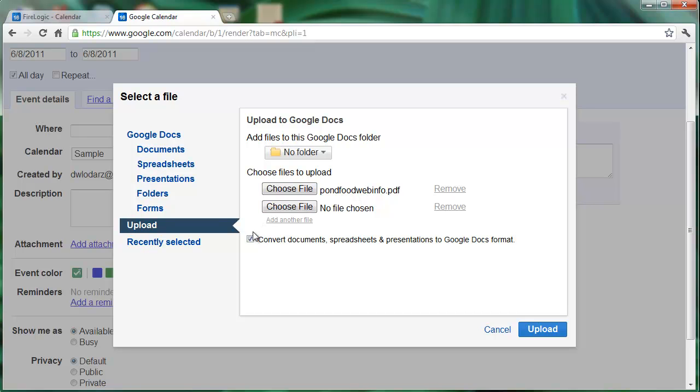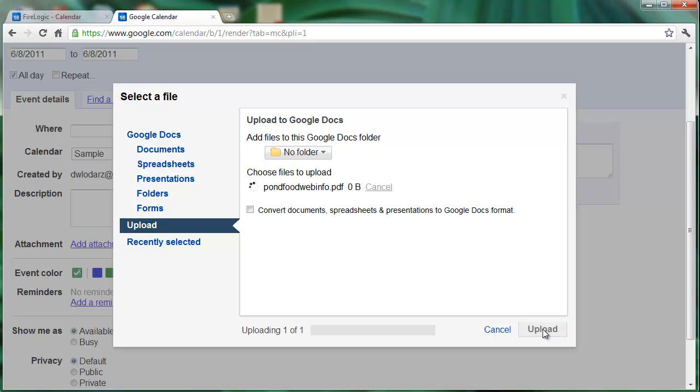If I wanted to convert it into a Google Doc I could definitely do so using this check mark, but I want to leave it as a PDF so I'm going to uncheck that option and click on upload.